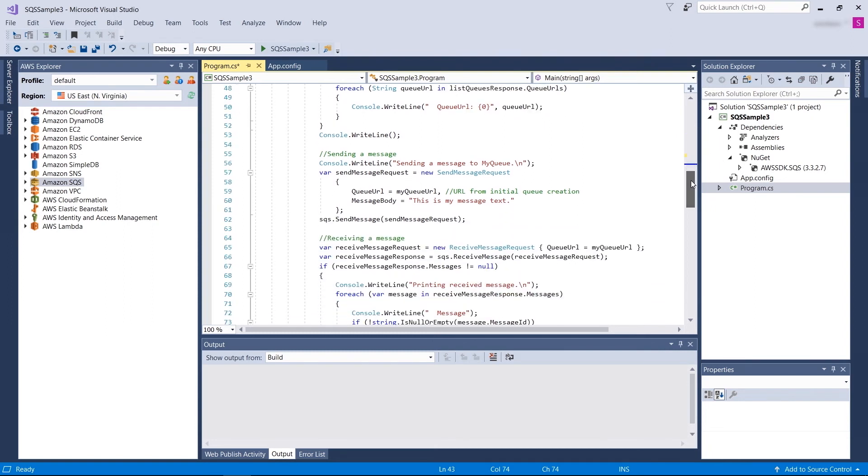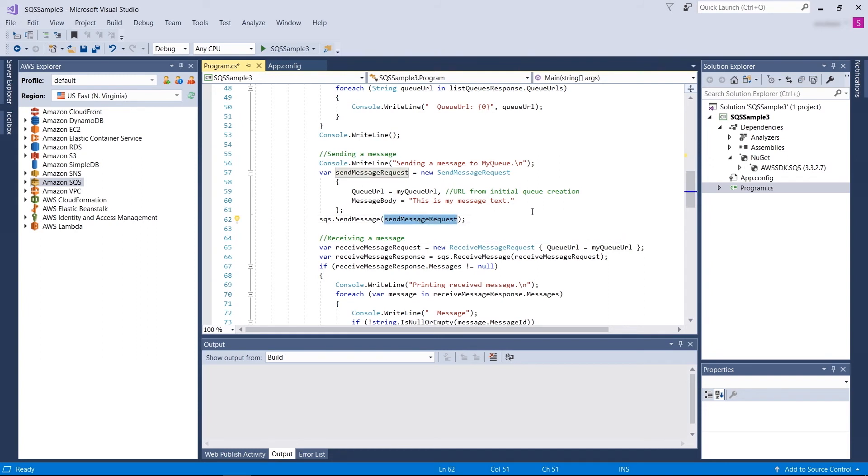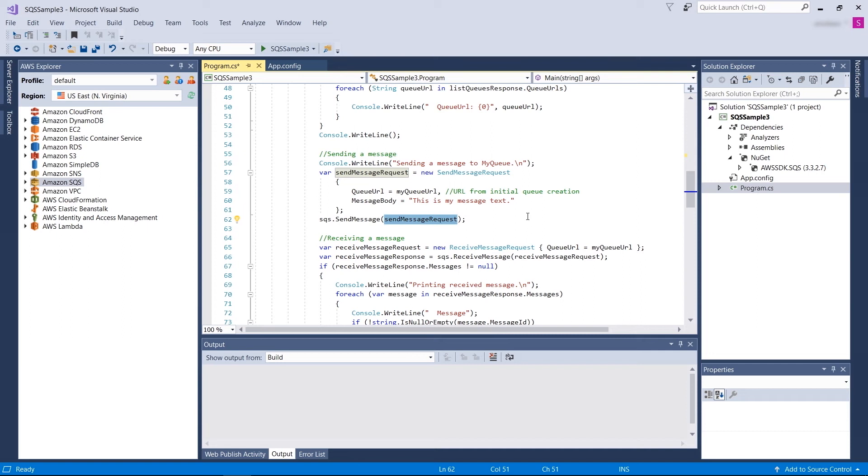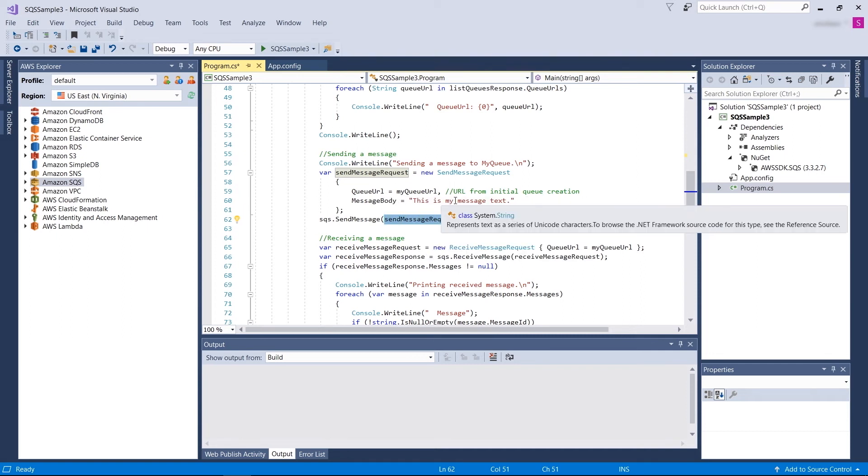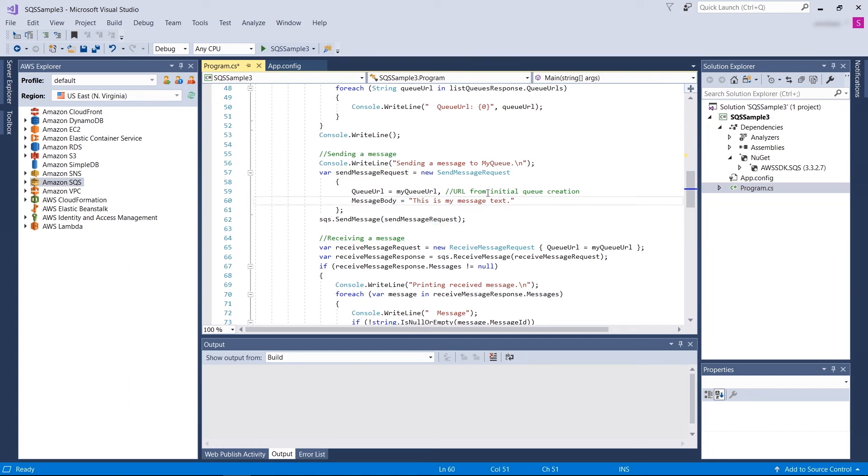When you want to send a message, you need to create a send message request. The minimum information you need to provide for the send message request is the queue URL and a message body. And I'm going to call it, this is my new message text from AWS.